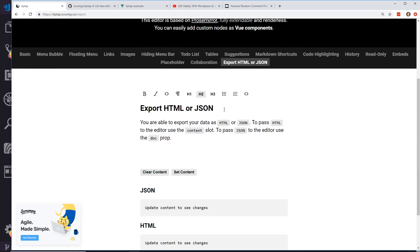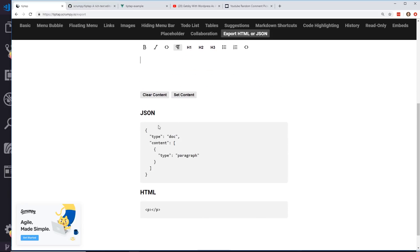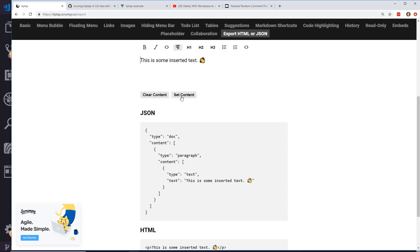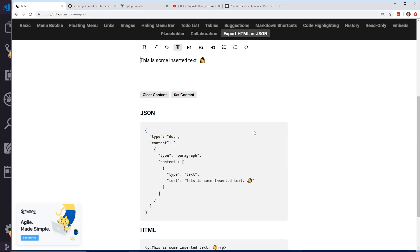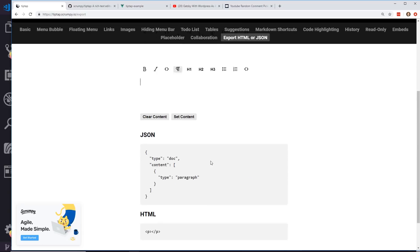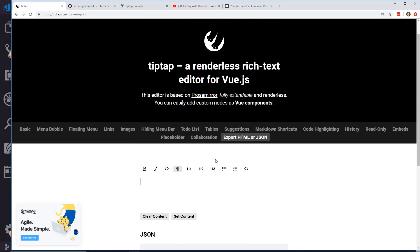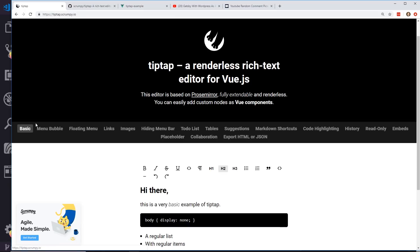Export HTML or JSON. You're able to export your data as HTML or JSON. To pass HTML to the editor use the content slot. This is kind of neat. You can pass data back and forth, set content, clear content. You might be able to use this for some reason, setting content to exporting it to HTML or JSON. So that's essentially all the things it can do. There's quite a few things.